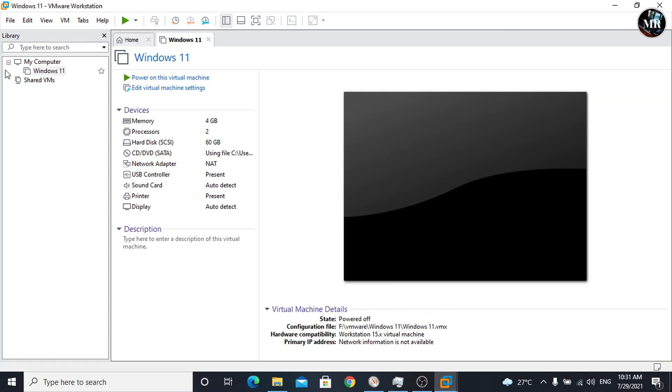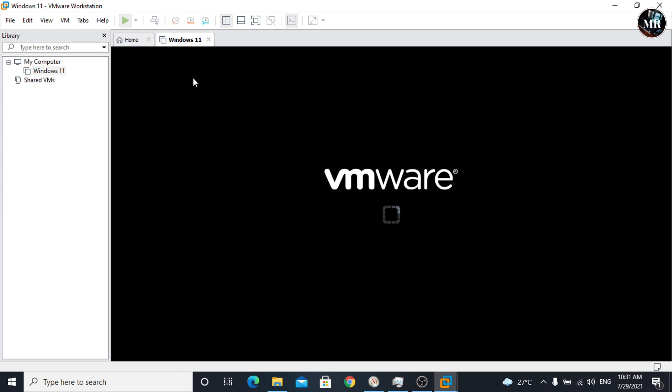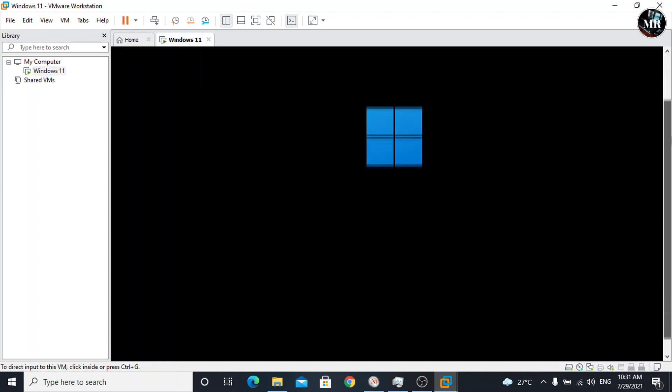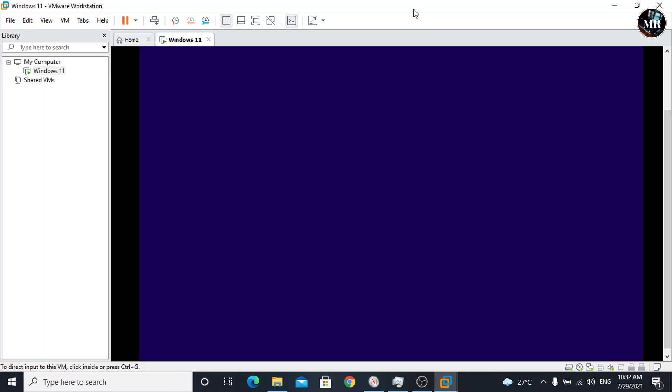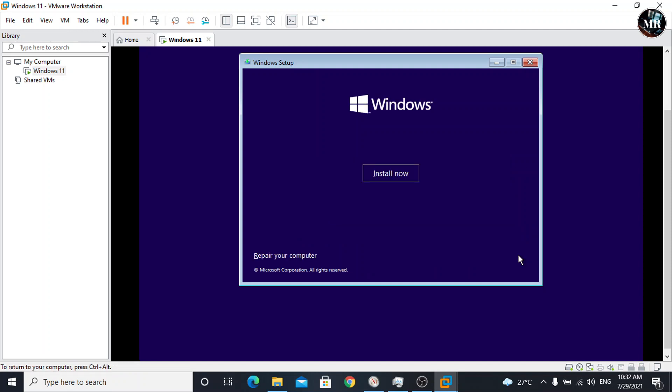Windows 11 virtual machine has been created. Now, power on this virtual machine. Click on it. As we can see, Windows 11 setup is booting up. Now here, choose language, time zone, and keyboard layout, then click on next. Click on install.